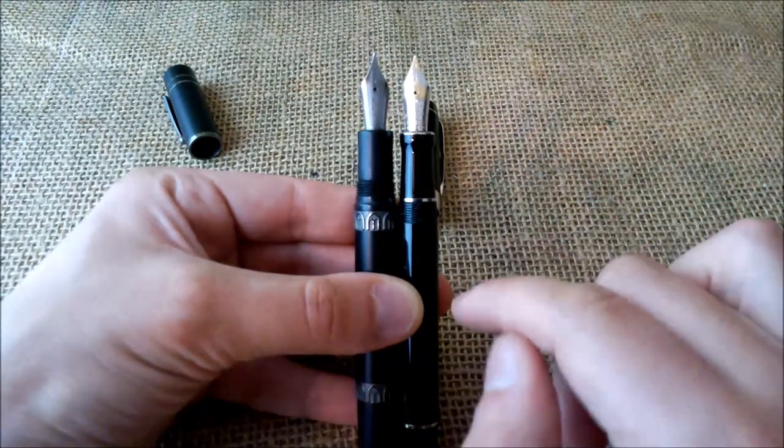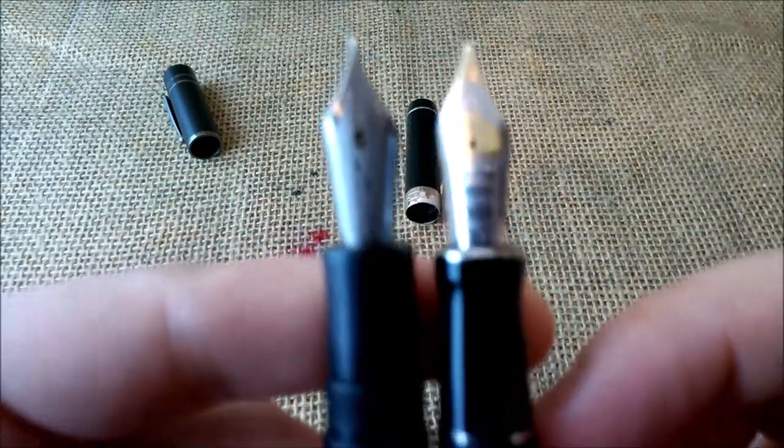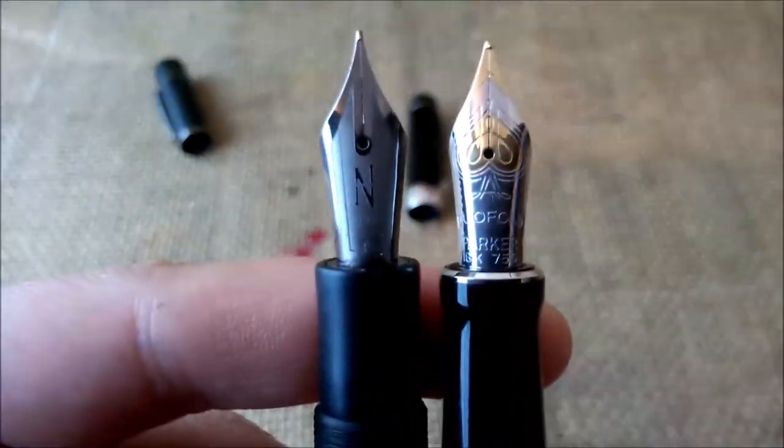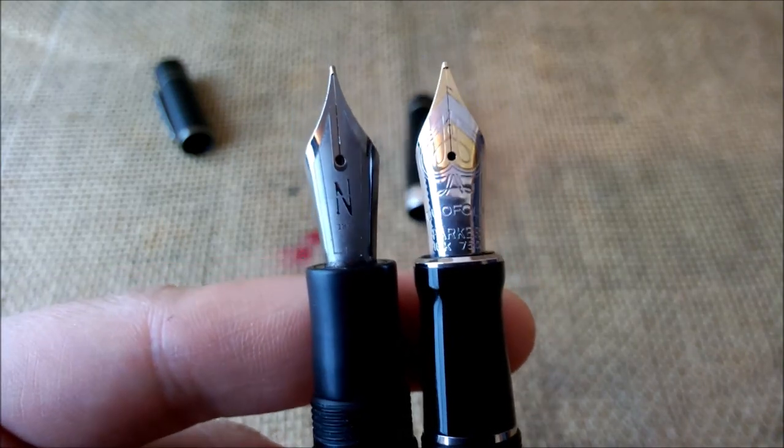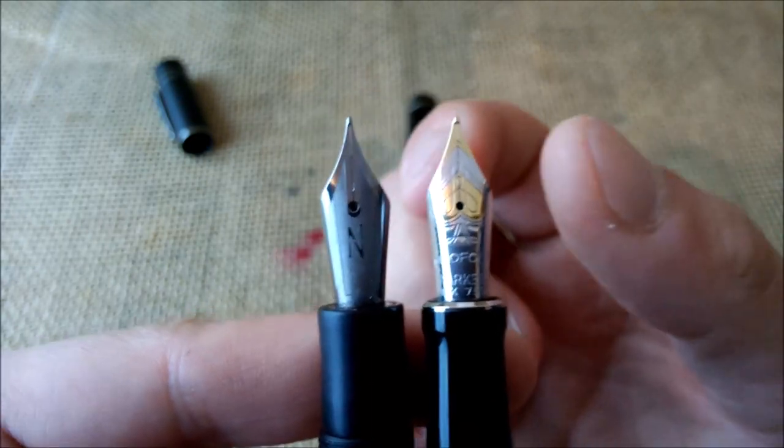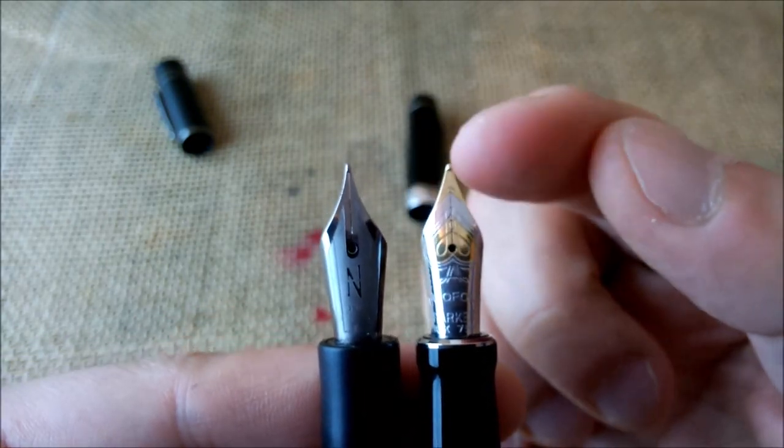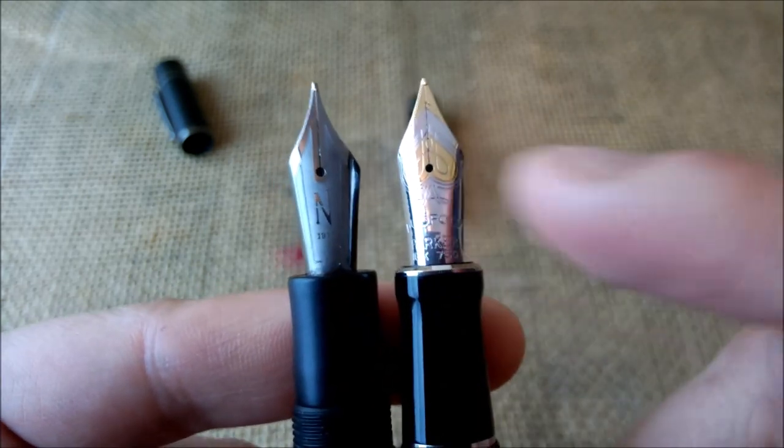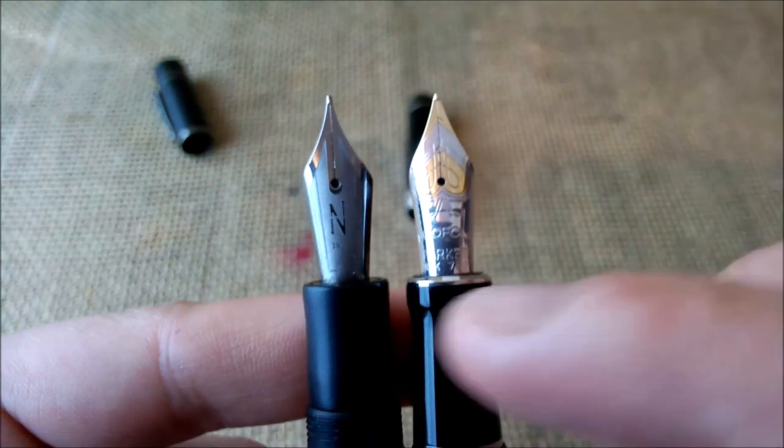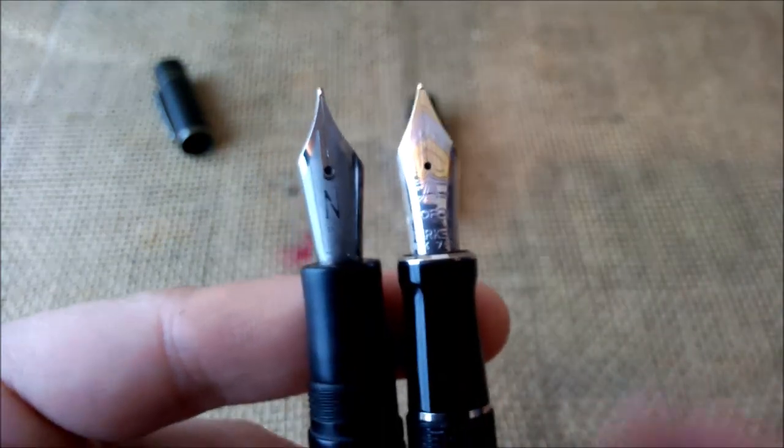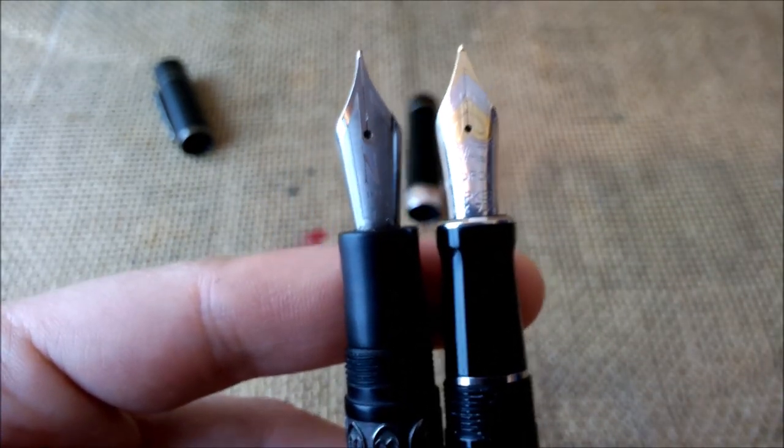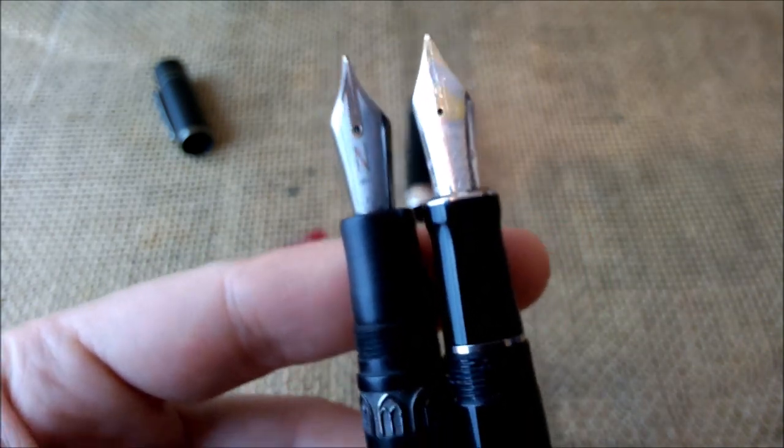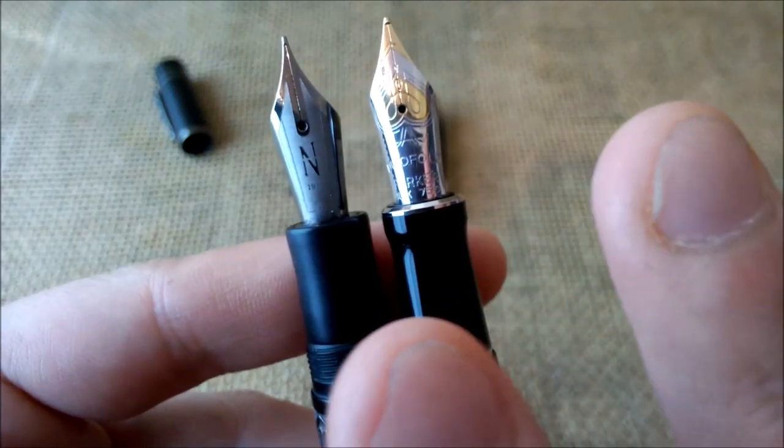The nibs, and it's nice to compare them, the nibs on the Duofold are of the same size also, although this looks more sharp and this is broader until the end of the nib. And this one is like a number six nib, and this is a gold nib and that one is a steel nib. So they are obviously different nibs and different pens, but I believe they are quite comparable.